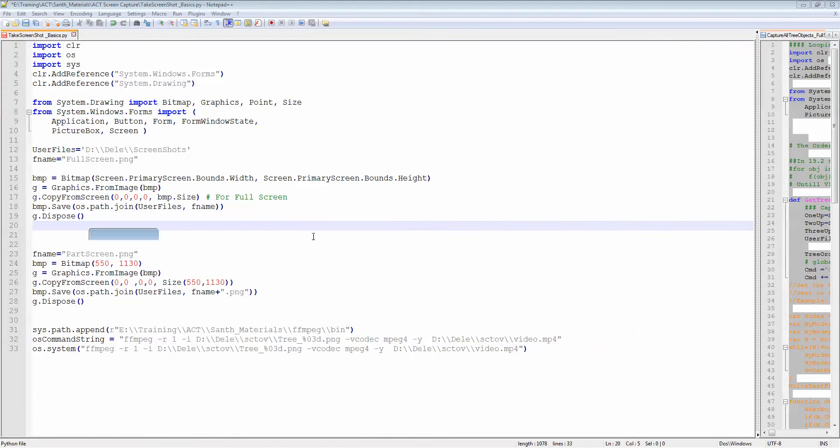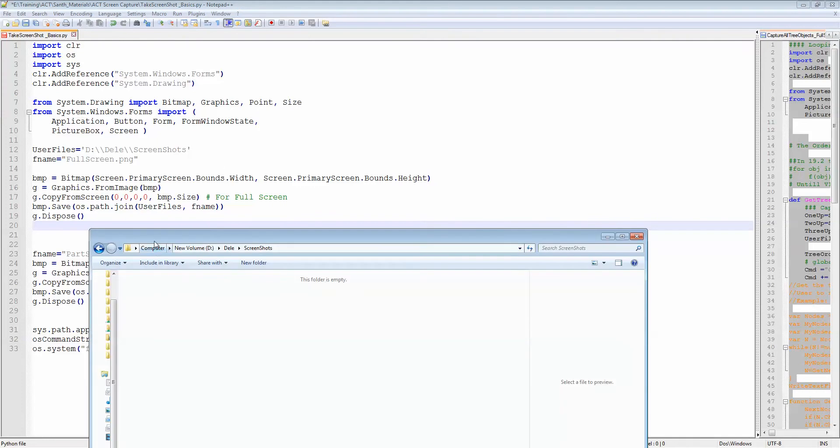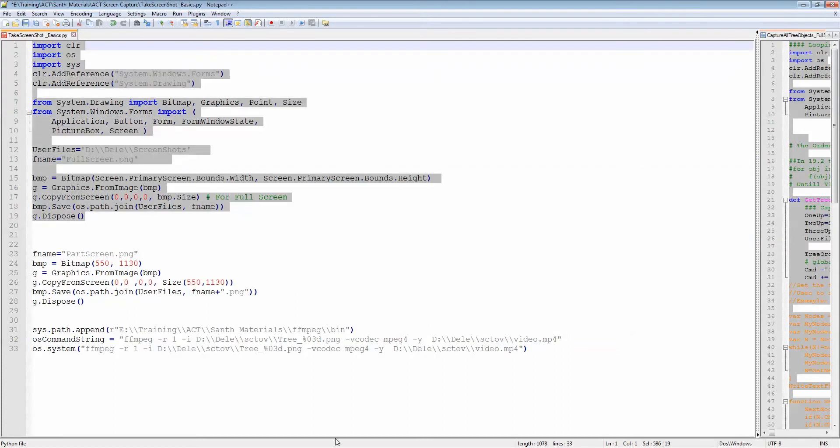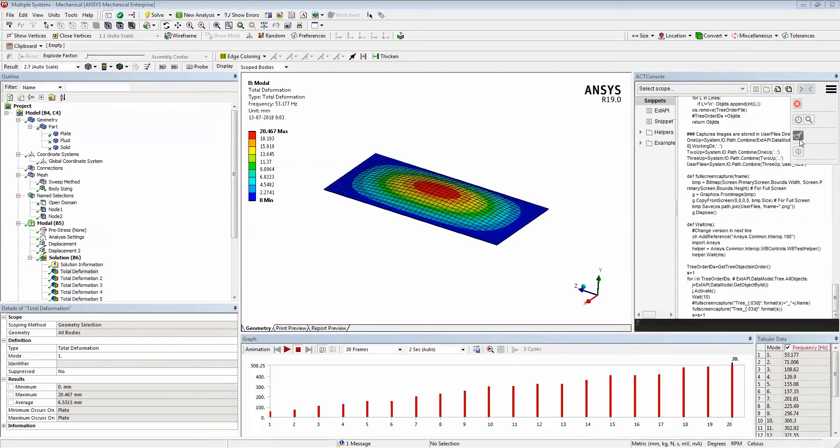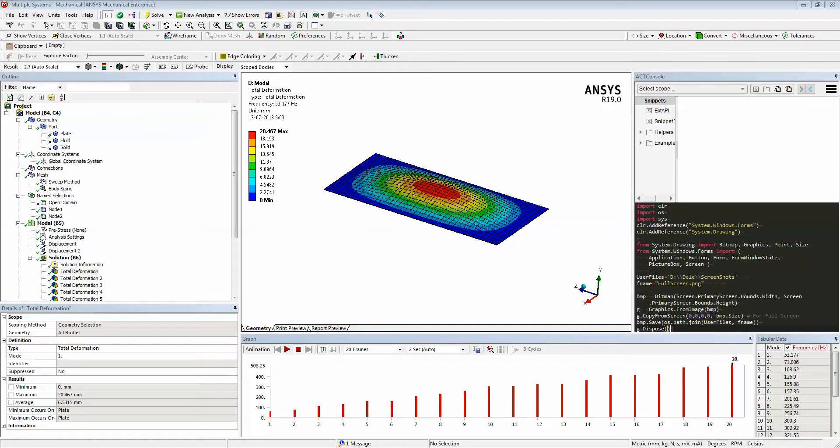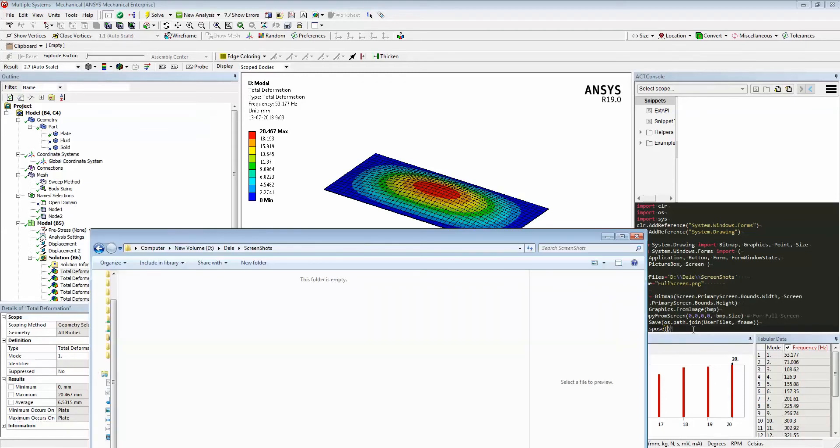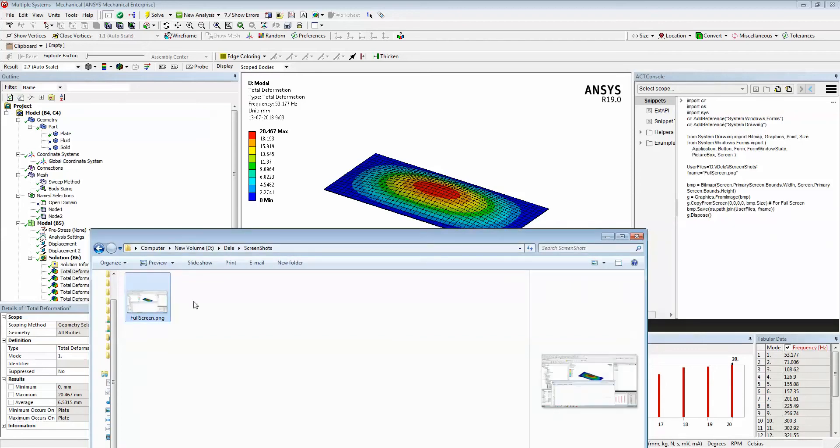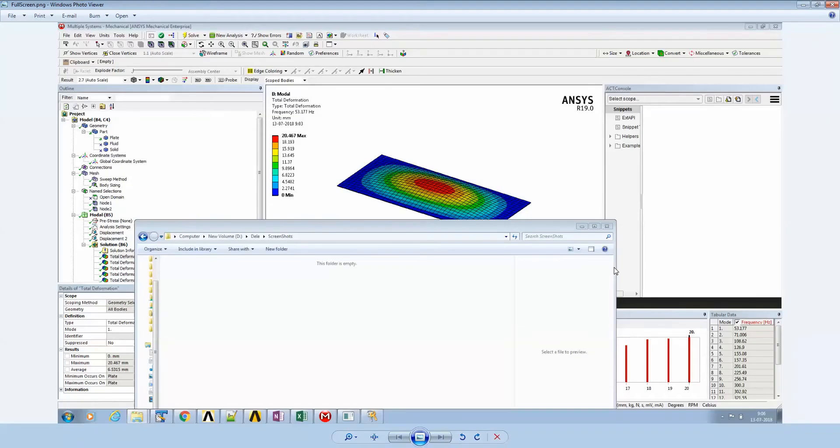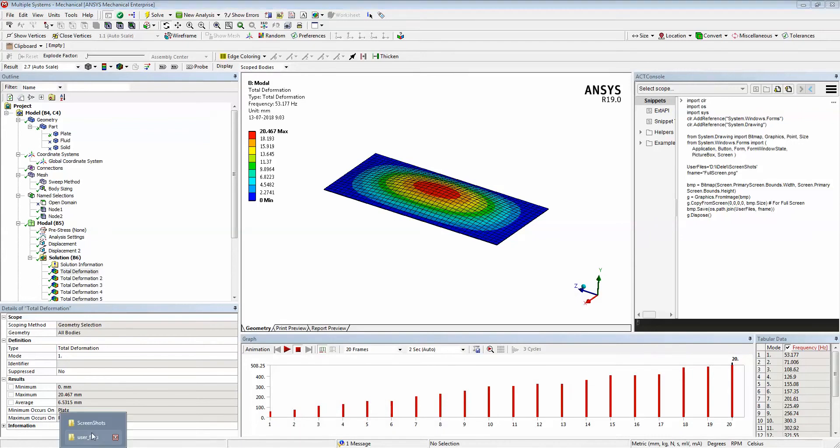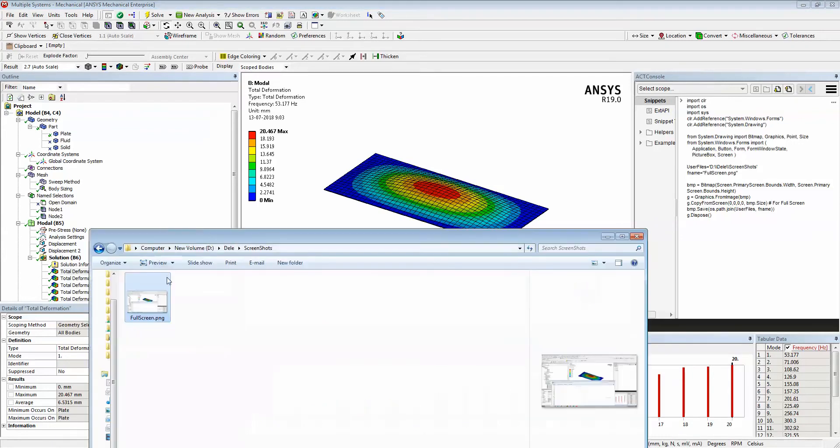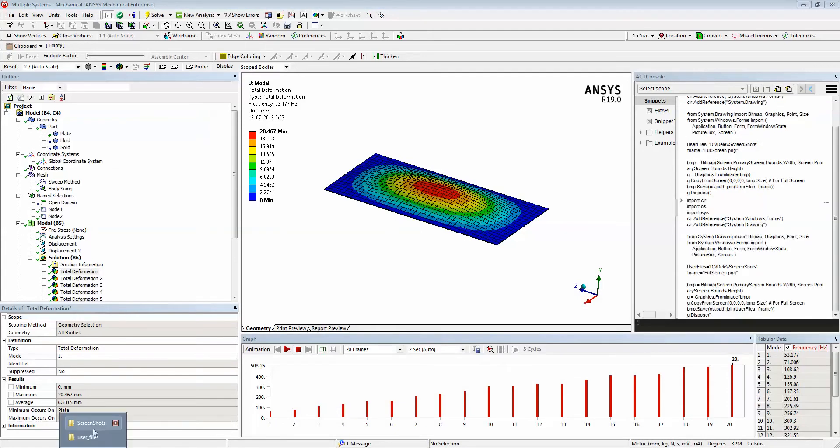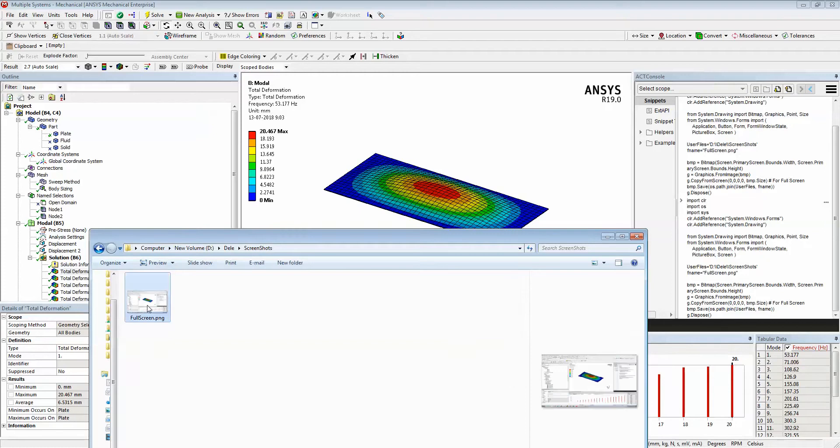Let's execute this and see what happens. When I execute this, you see that image being captured and saved as a PNG file. Whatever you see on the screen, it's basically like a print screen functionality that you use in Windows operating system.